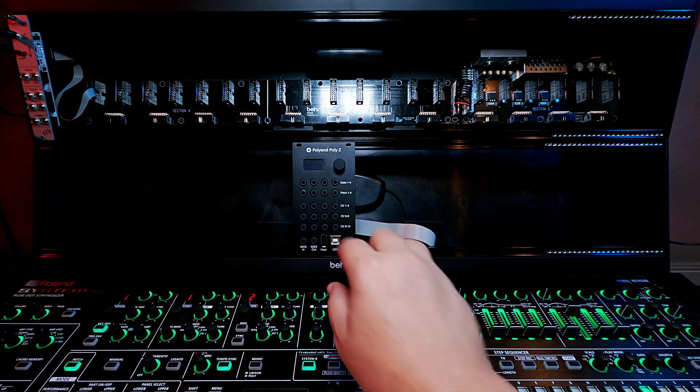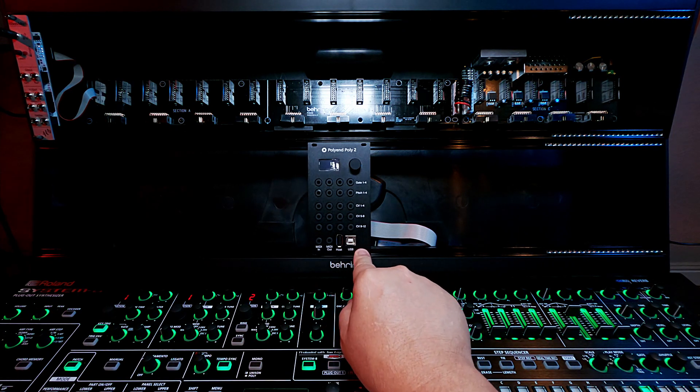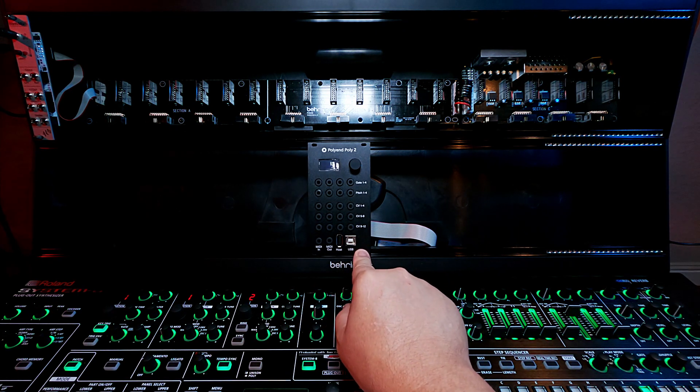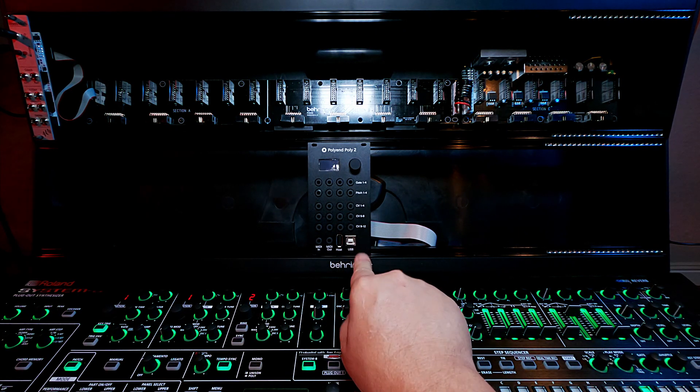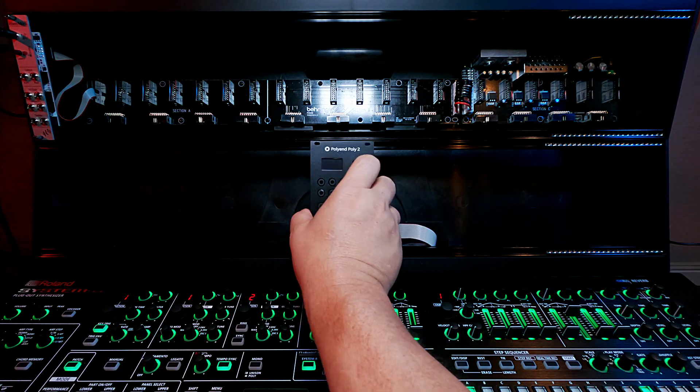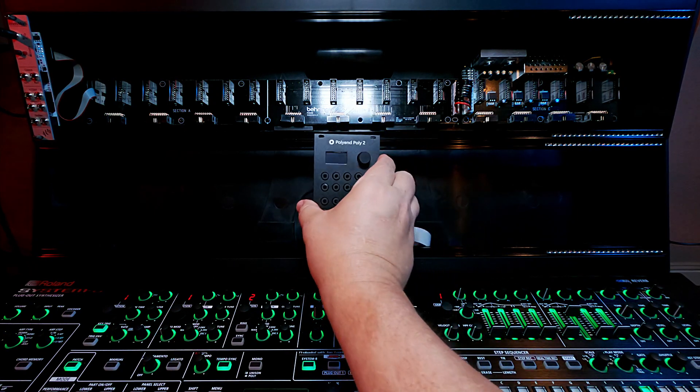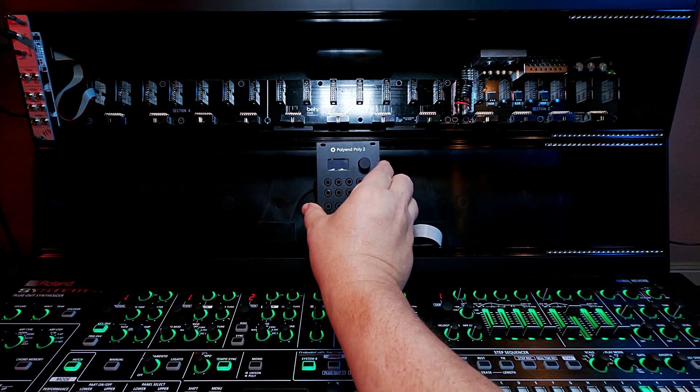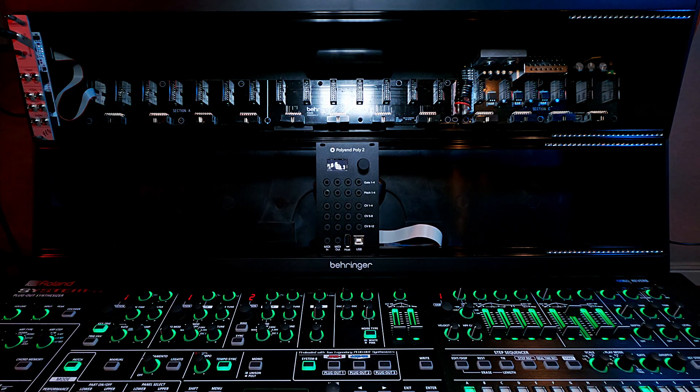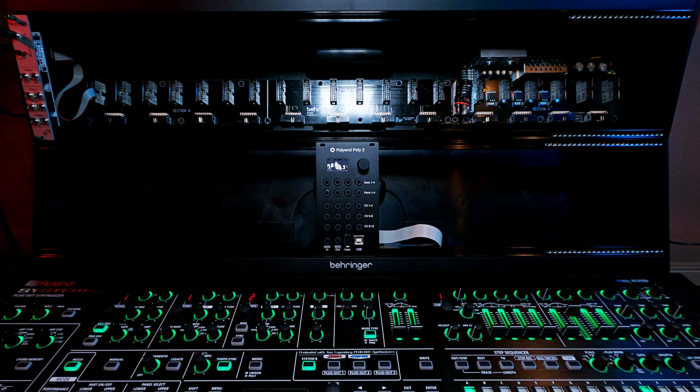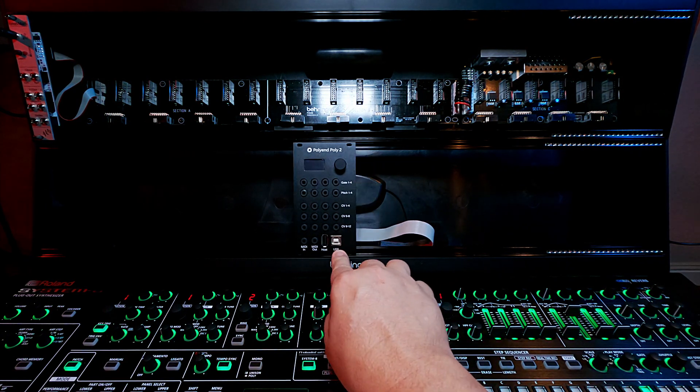So this, again, seemed like a pretty sweet deal. It was pretty expensive. It was about $350. But considering what it does and how configurable it is, I felt like it was a pretty good deal. So that's kind of why I have it and what I plan to do with it.